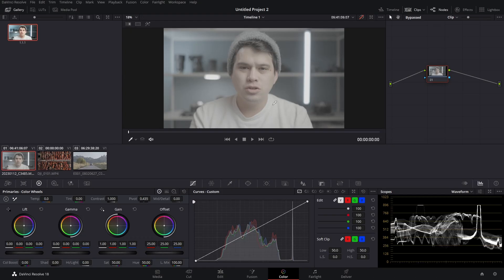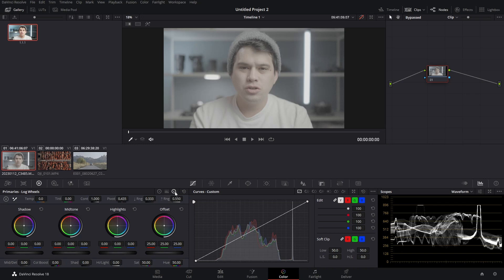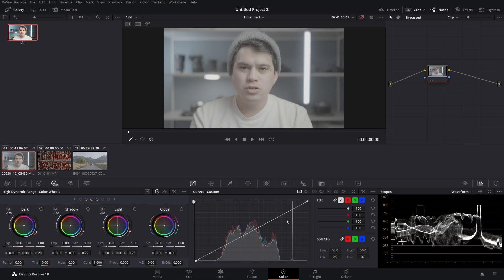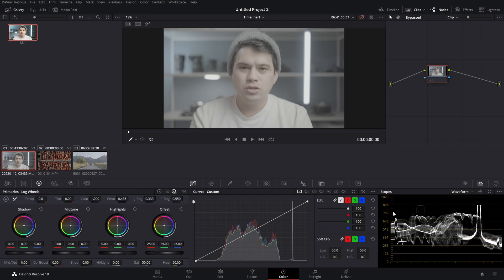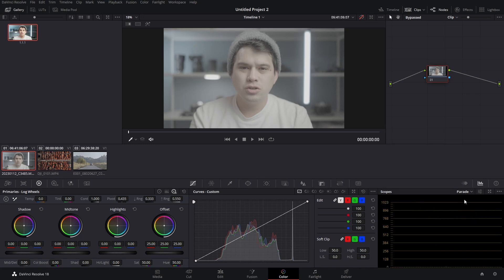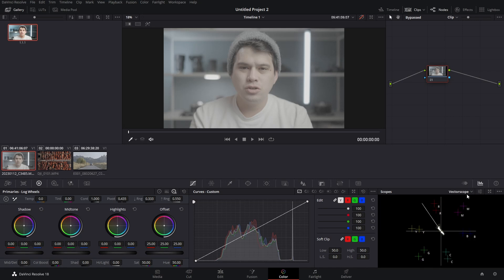Enough theory — let's jump into DaVinci Resolve. Before I show you color management, I'll show you the other two methods which are a bit imprecise. The first one is using color wheels or the tools at your disposal. Here I have my image in S-Log3 and I can use the primary color wheels, log color wheels, HDR color wheels, and tone curve to adjust contrast and saturation. I can also use scopes like the waveform, parade, or histogram as references.